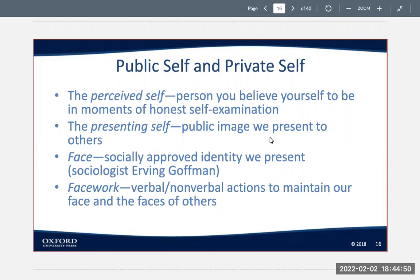In contrast to the perceived self, the presenting self is the public image — the way you want other people to view you. In most cases, the presenting self we seek to create is a socially approved image, whether you're trying to project that you're a good student, a loving partner, a good parent, a great worker, or a loyal friend. The word "face" describes this socially approved identity, and the term "facework" describes the verbal and nonverbal ways we use to maintain it.